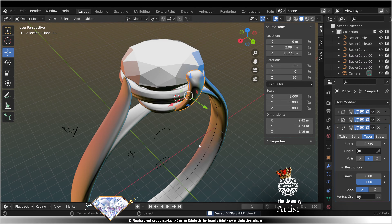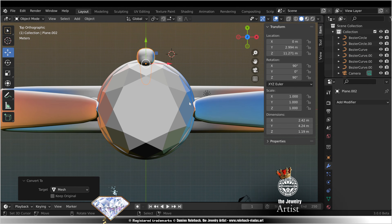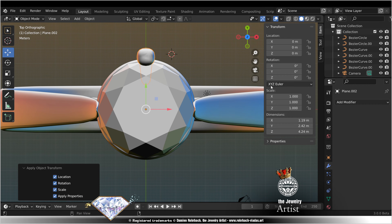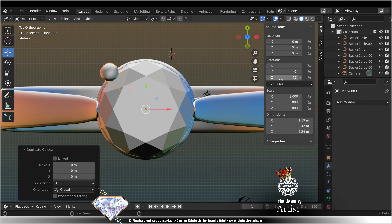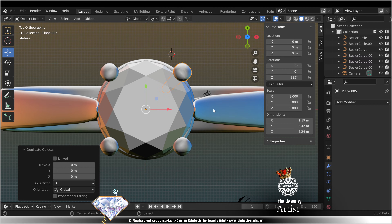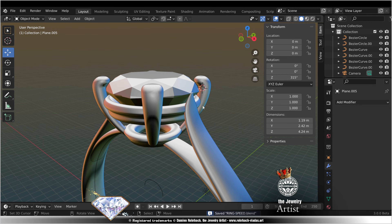Done, to mesh, Alt C. W, Ctrl A, all transforms. Rotate 45, shift D, 9. Shift D click, 135. Shift D, 225. Shift D, 315. Alt A, check, save.